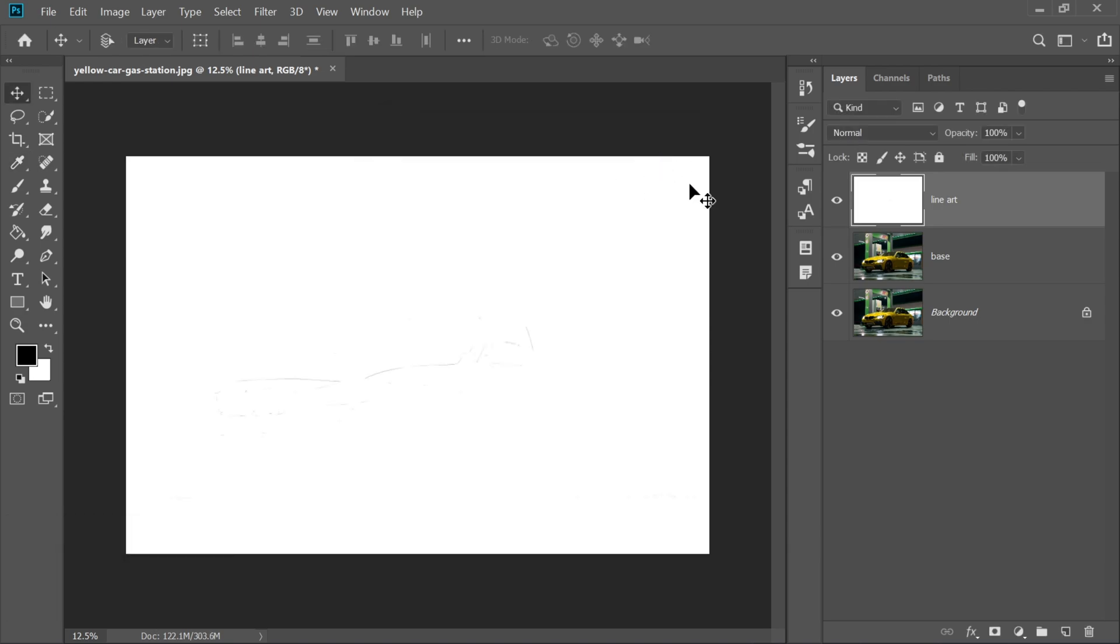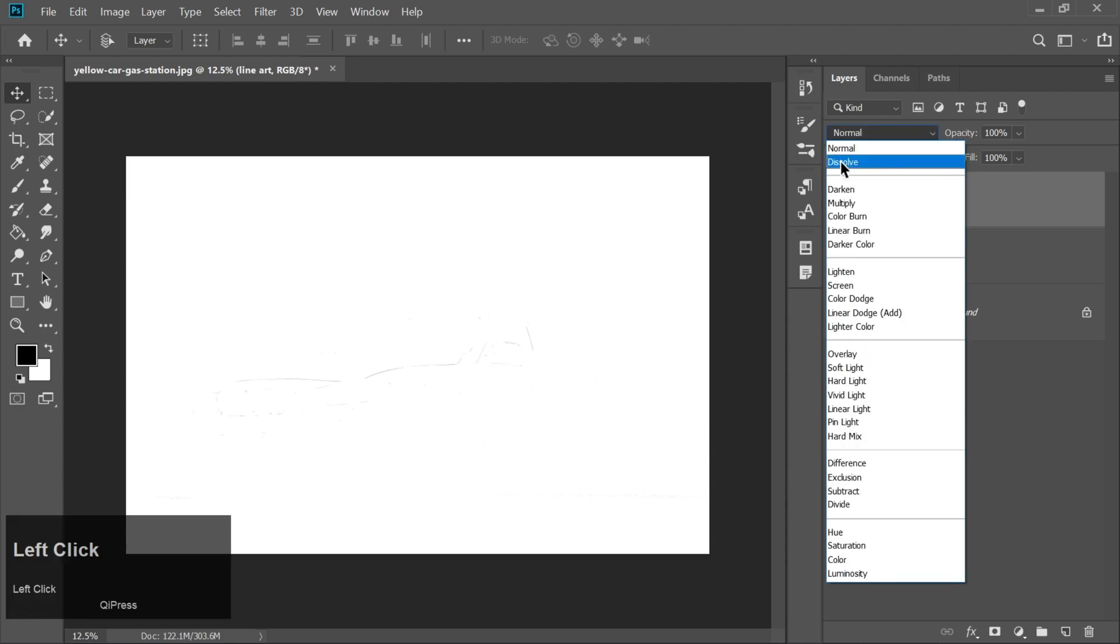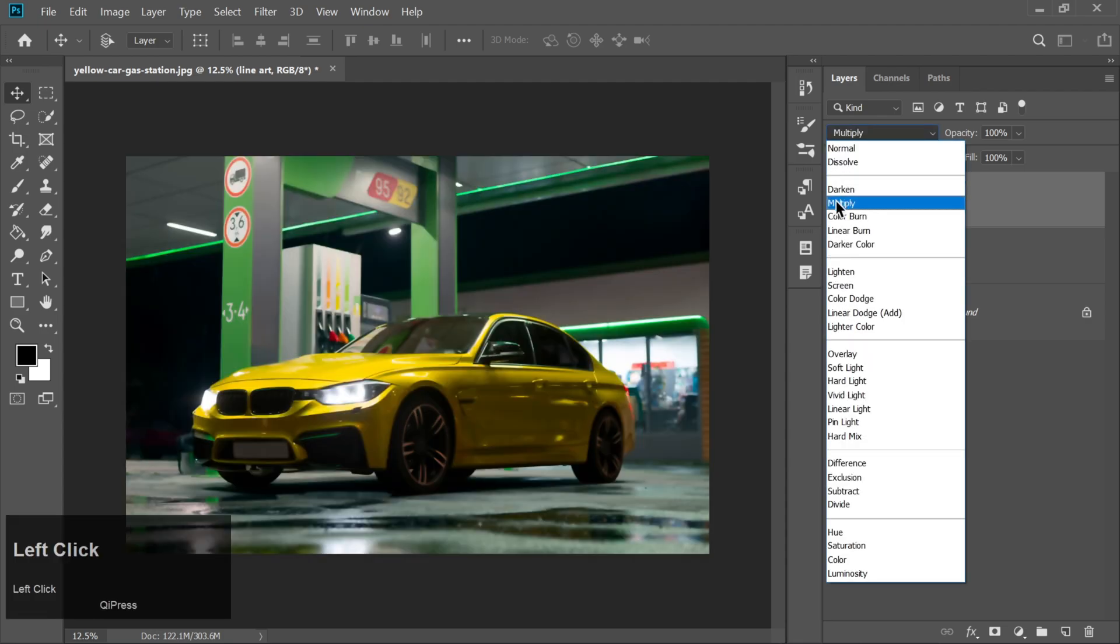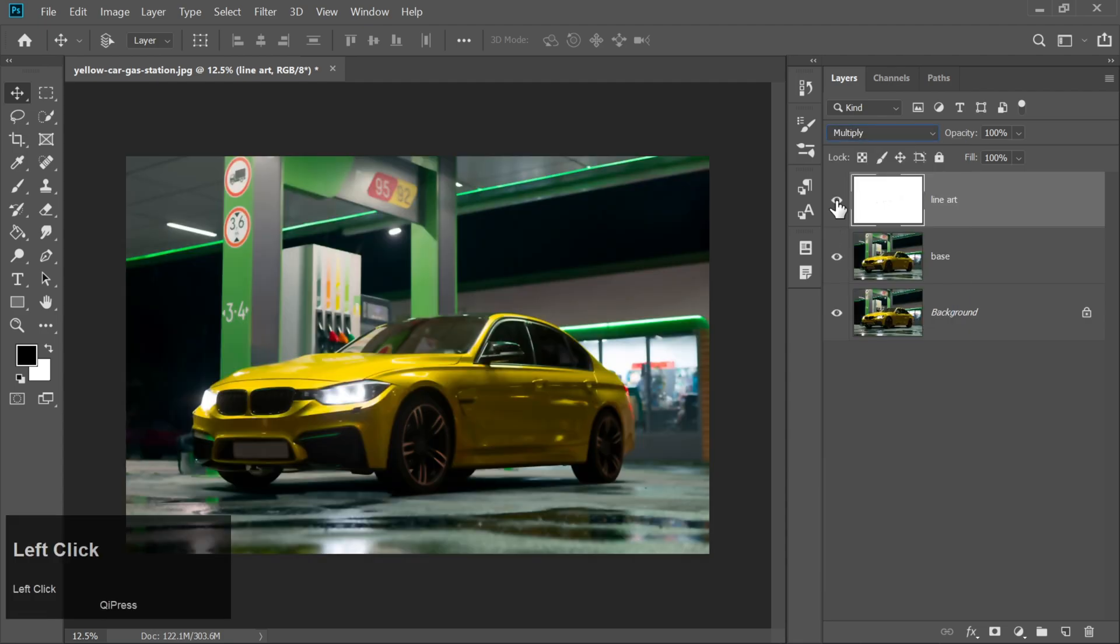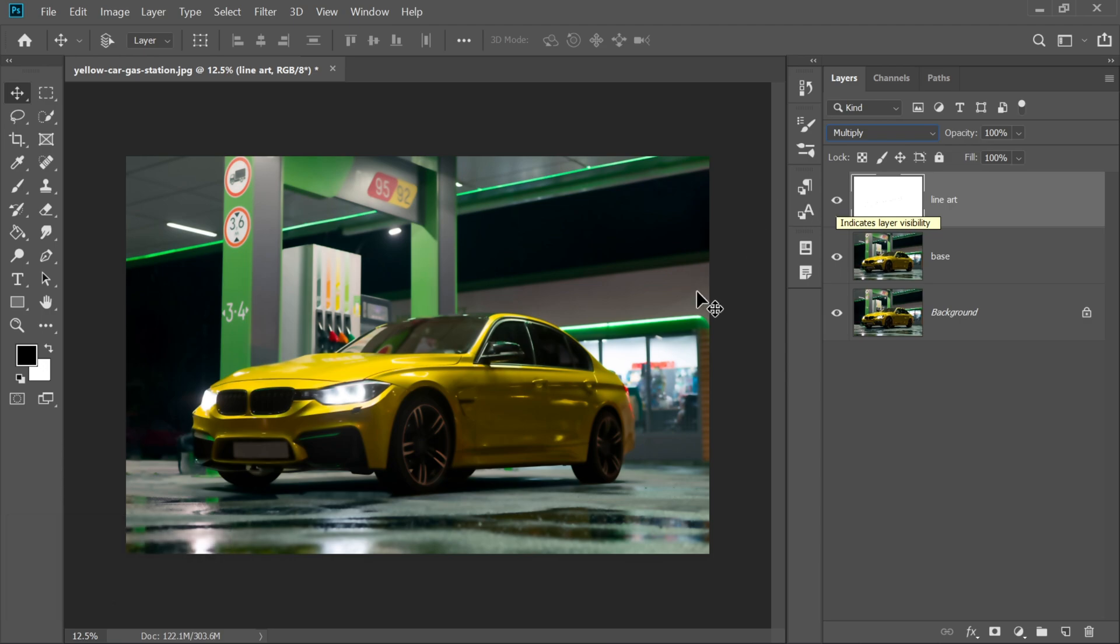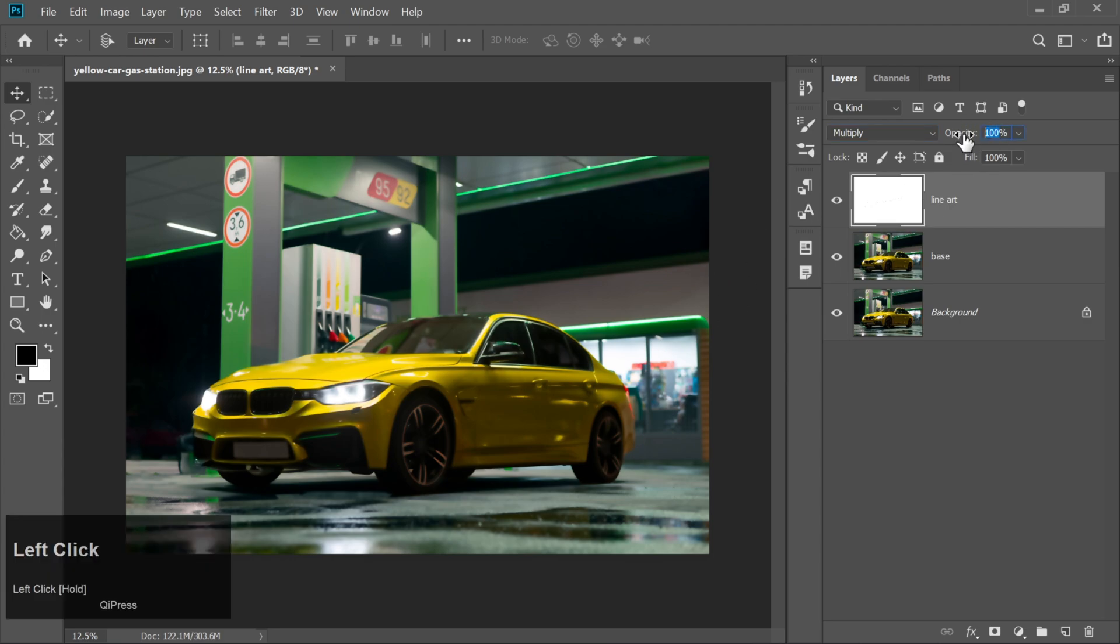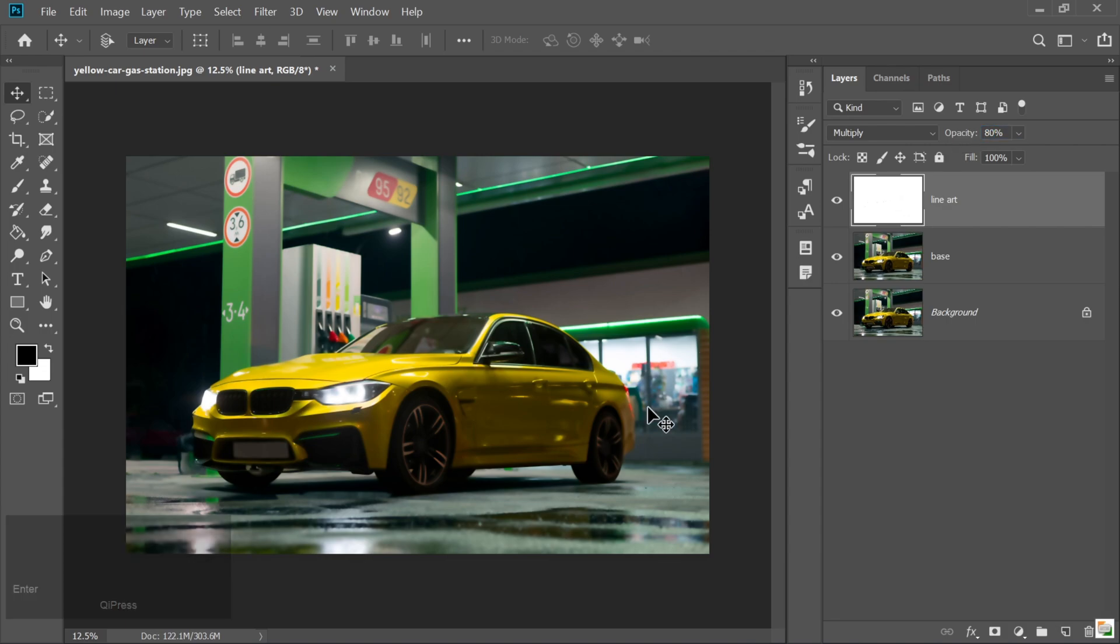Change the blend mode of the line art layer to Multiply so that only the black lines remain visible over your base colors. Finally, lower the opacity slightly, somewhere between 70% to 80%. Depending on how bold or soft you want your lines to look.